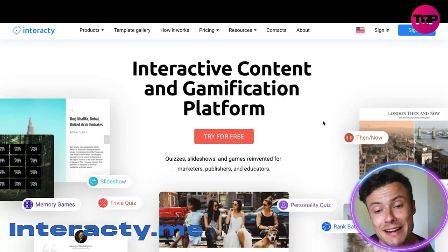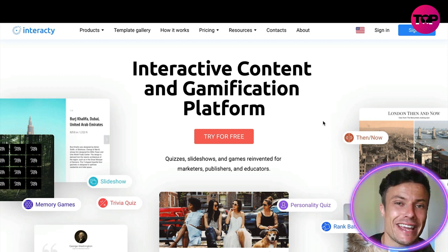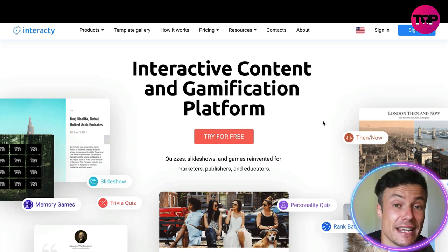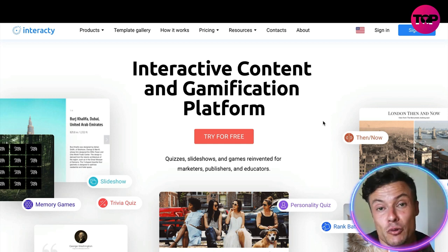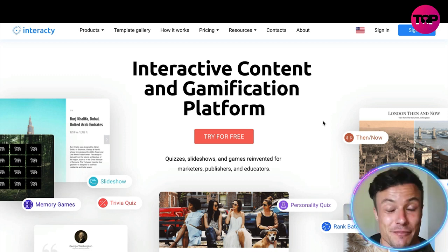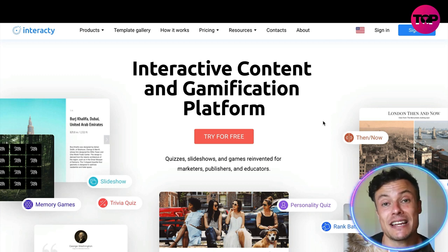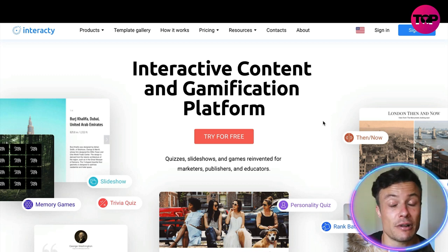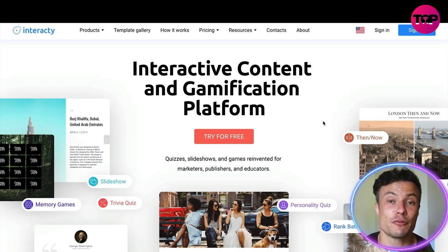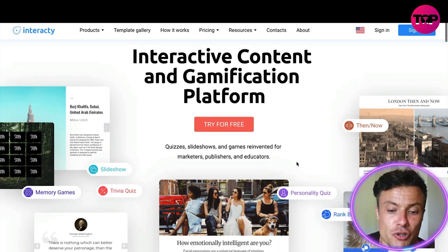Jumping over to the Interacty website, let's find out what this is all about. It's an interactive content and gamification platform. As someone who uses the internet, you're regularly being bombarded by all sorts of marketing materials — getting you to read a blog or buy an item — and it can get really boring, so we often just overlook these things. But you can create content in a slightly different, more engaging way that helps get more traffic and build rapport with that traffic.